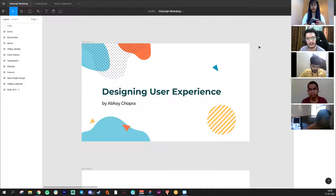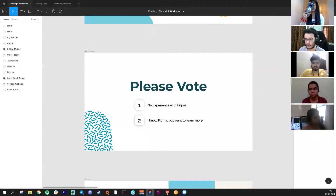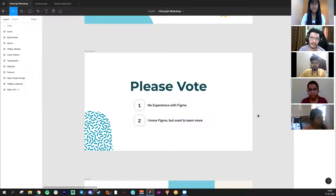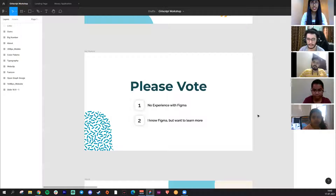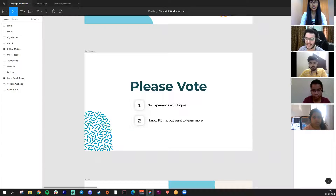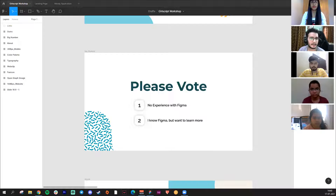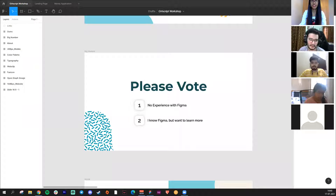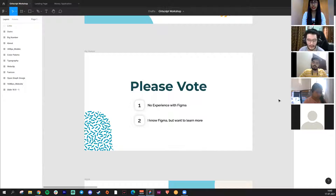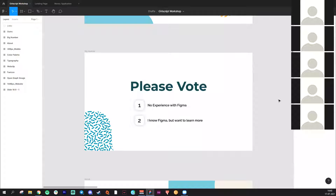Before starting, I just wanted to ask you guys in the chat — do you know Figma? Figma is the software we're going to use. If you don't, I'll start from scratch. If you guys know Figma, I'll dive right into designing. So most of you don't know Figma — let me go through what we need to start this whole UI/UX thing.